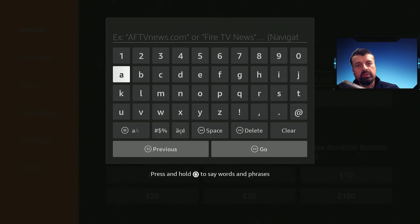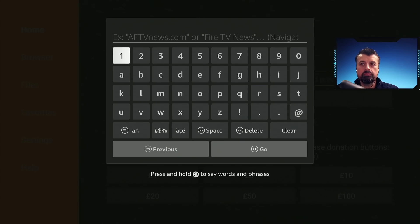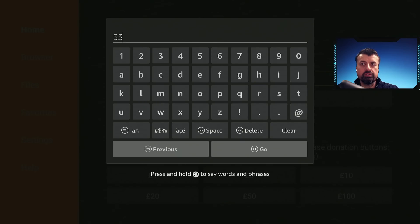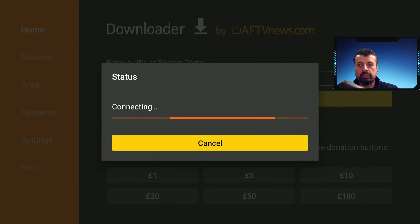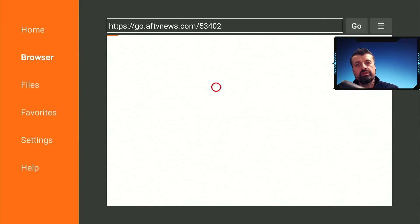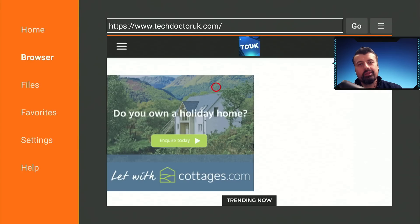Inside Downloader we can make a quick connection to my website, which is techdoctoruk.com, or you can type in the short code 534-02. Type that in, click on go or just press the play button on your remote, and this will take you directly to my website.